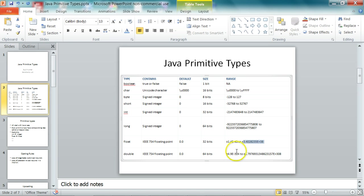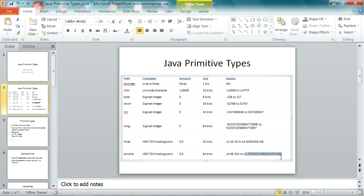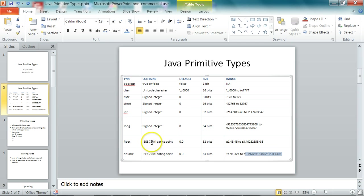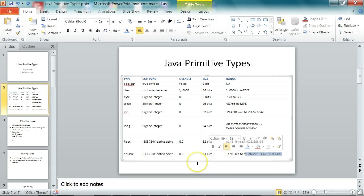And similarly, for double, you see 10 to the power of minus 324 and 10 to the power of 308. So double has much greater precision than float. And it can also store numbers with higher magnitude.